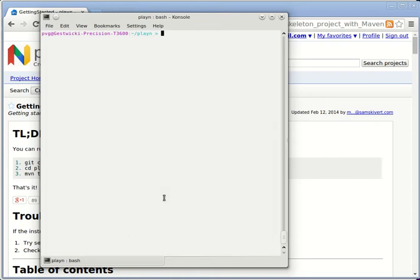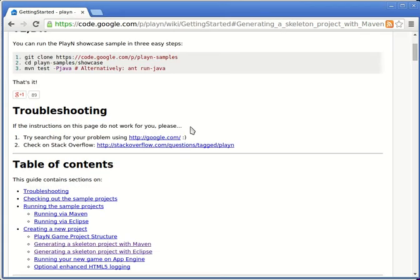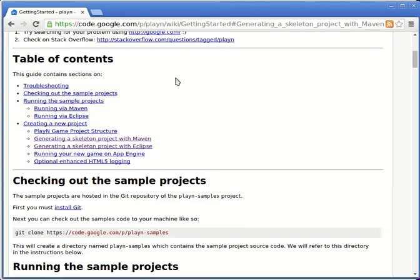In this video, I'm going to show you how to set up a very simple PlayN project. I prefer to create my projects from the command line. If we go to the Getting Started page for PlayN, you can see that there are several different ways to create a project.